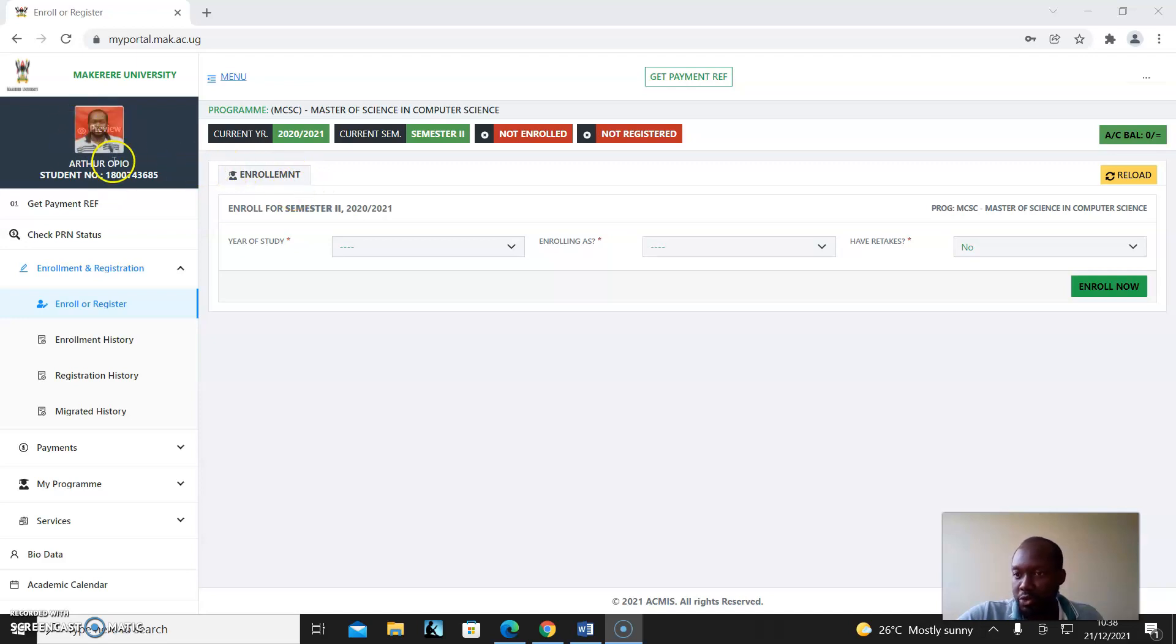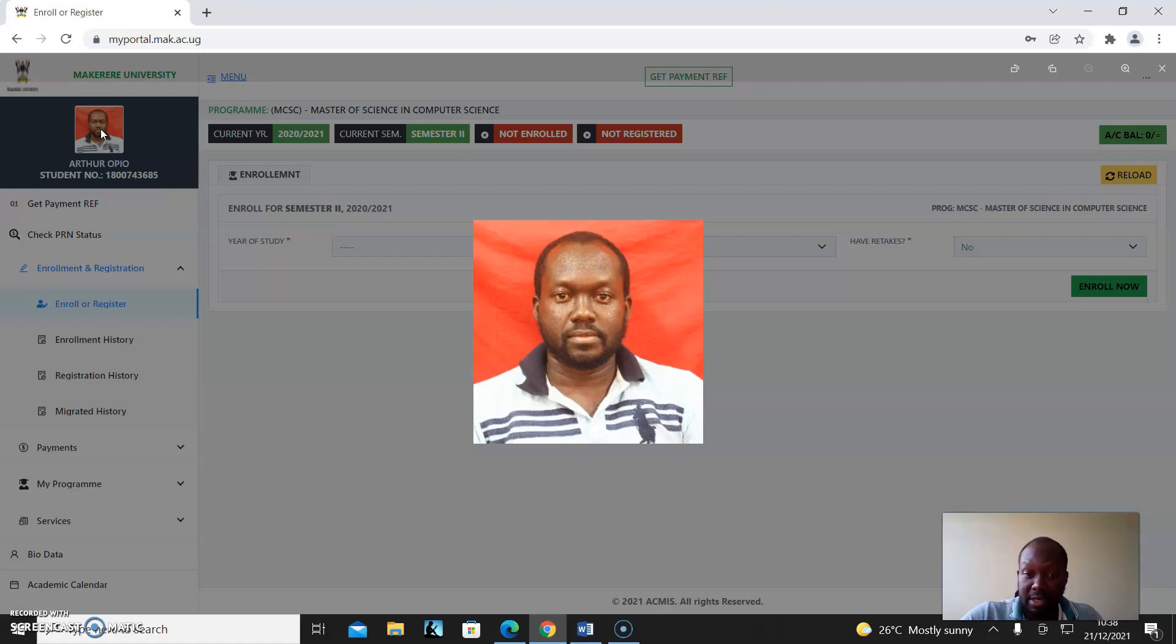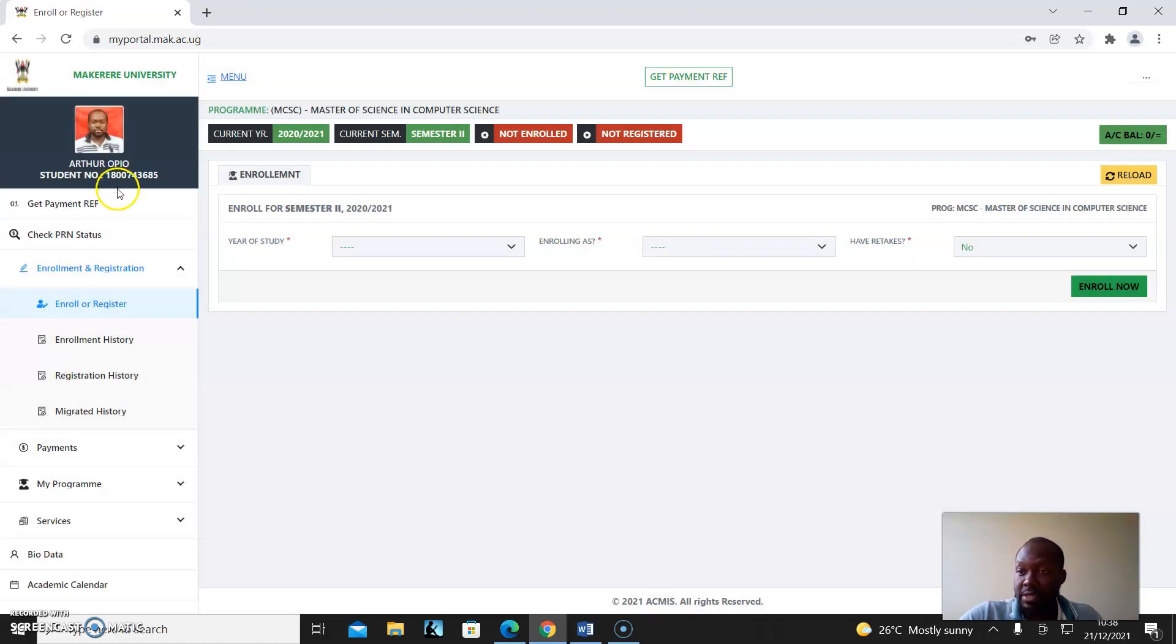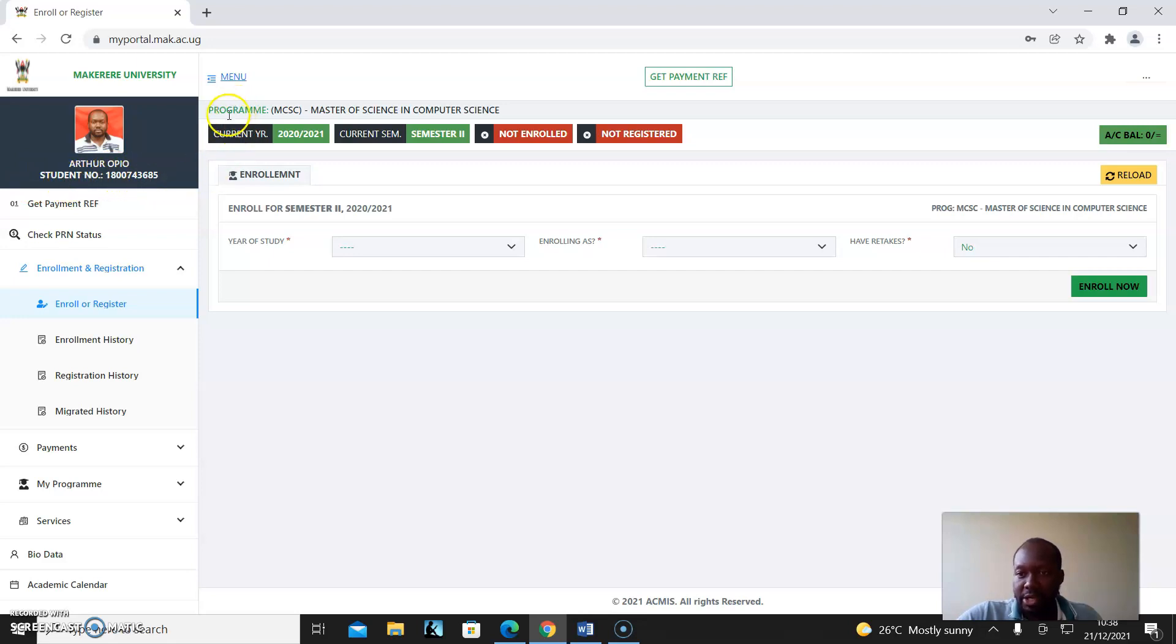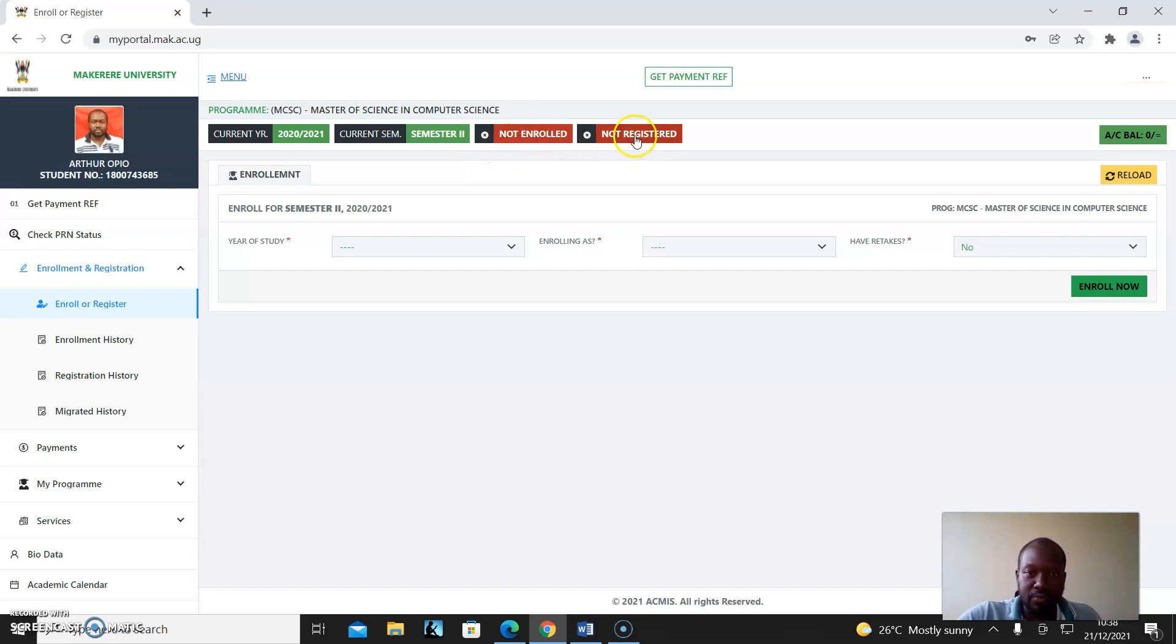You see your photo here. You can do a preview and have a look at it if it needs to be updated. It shows your name, your student number, and your program - this is a Master of Science in Computer Science. It shows the current year and the current semester. If you've enrolled, this will turn to blue, and if you've registered, this will also turn to blue.